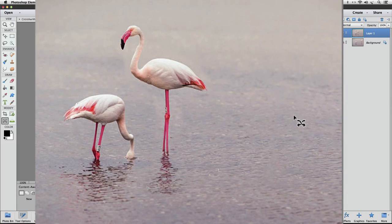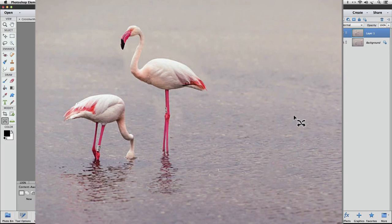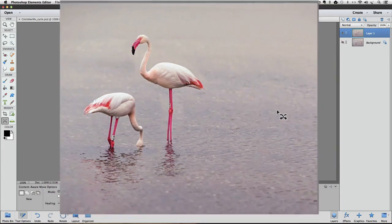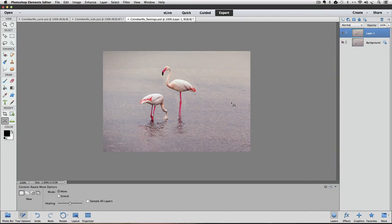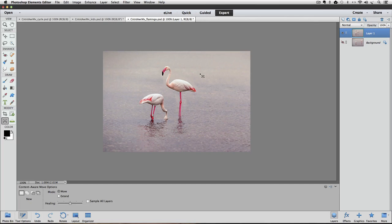Now I'm going to switch to another photo that has a more complicated background.